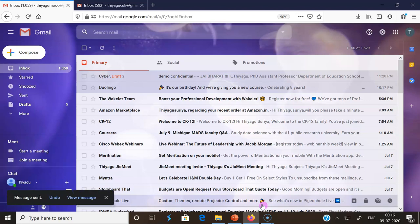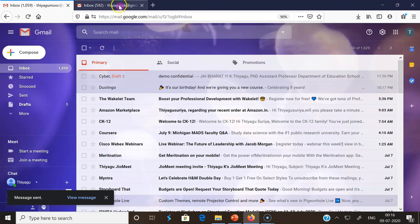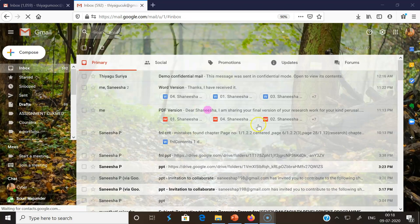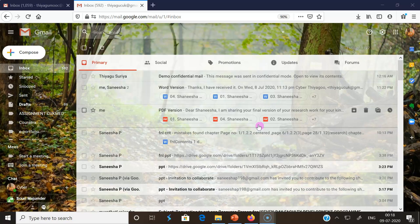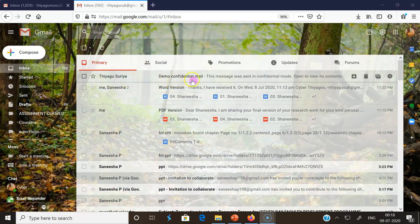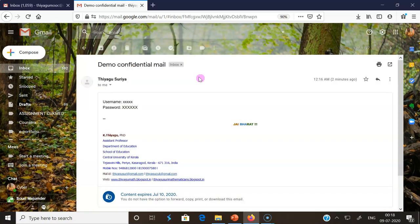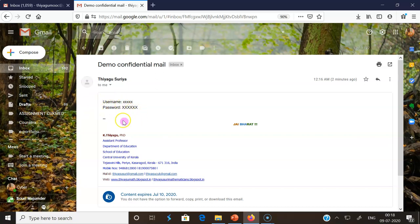This is the same way we have to share confidential mail to anyone. I'm opening the other mail in parallel. Now I'm opening my another mail which I gave as the to address in the previous mail. I receive one message from my mailbox - Thiago Surya Demo Conference Mail. Once I click here, I can see my message that was sent. The username and password - the same message I sent.